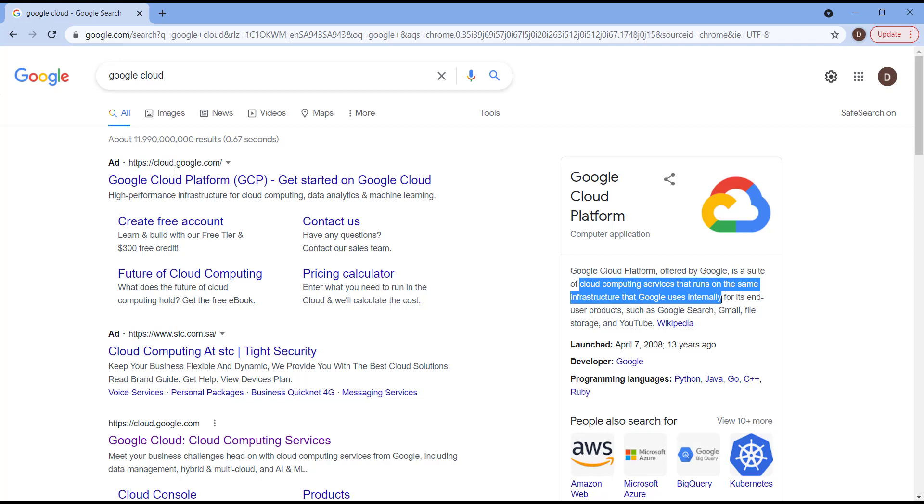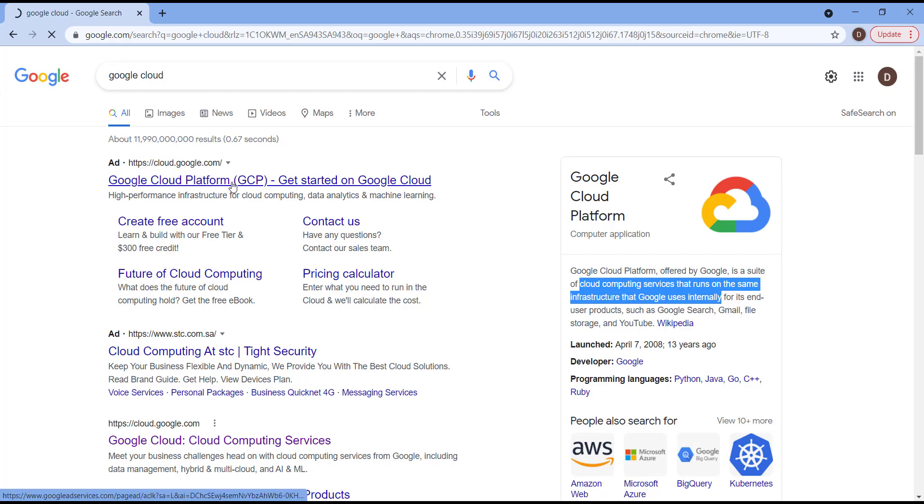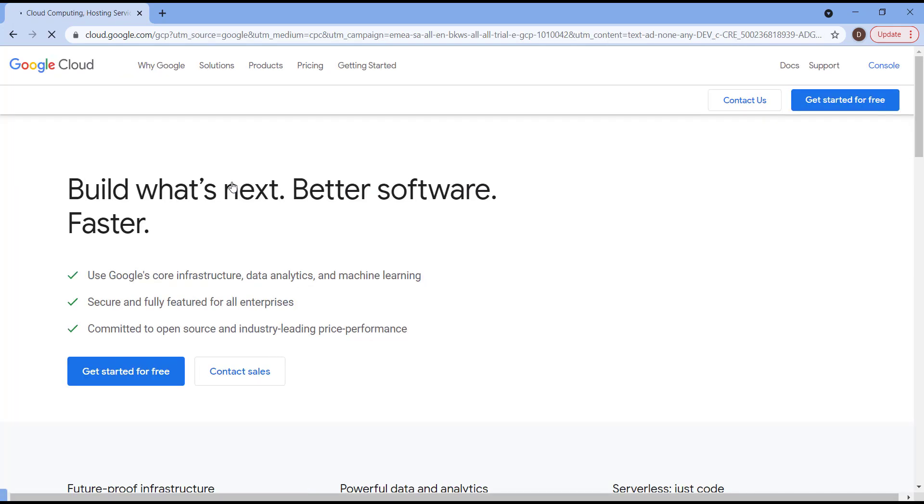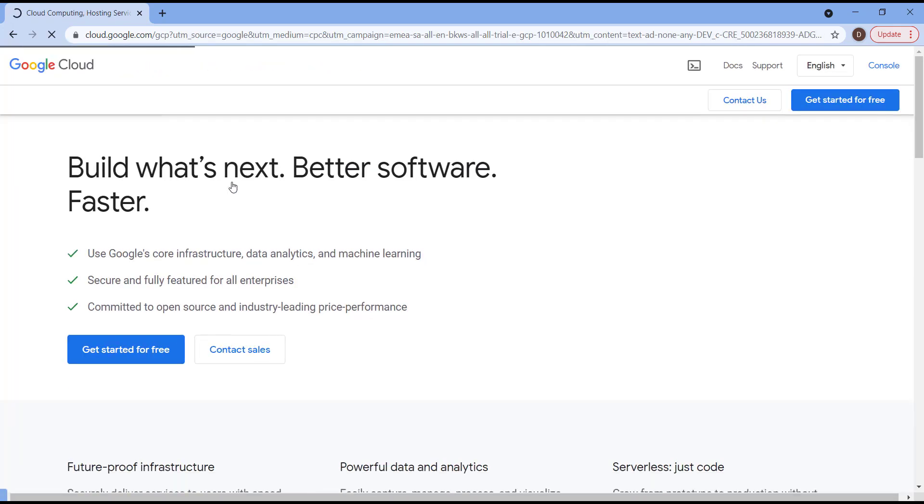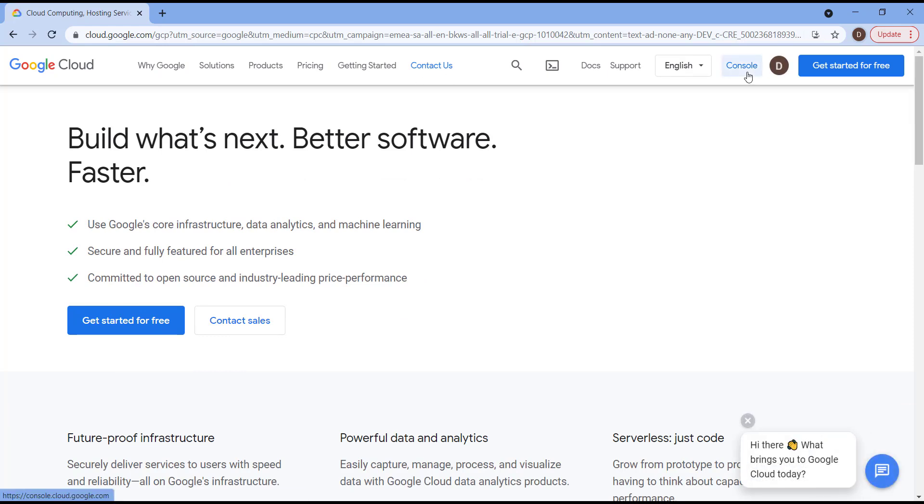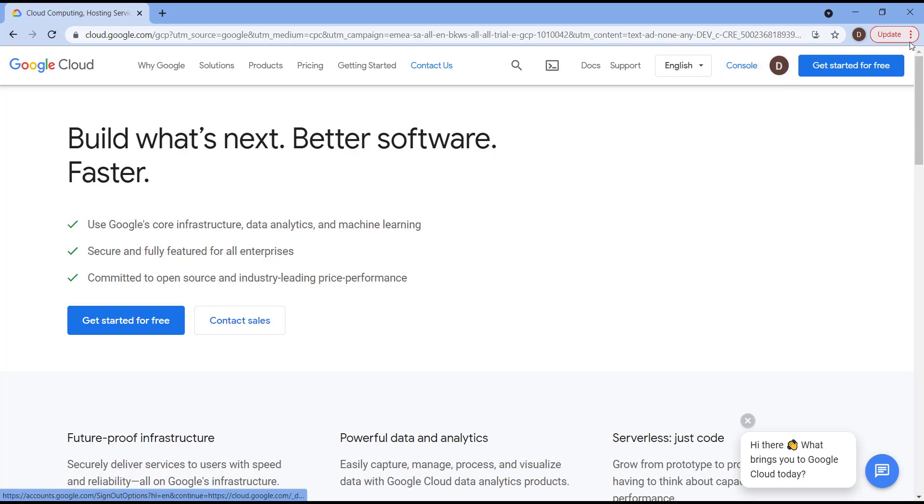So first of all, we need to hit on this link Google Cloud Platform GCP, which will navigate us to the starting point. You're going to find here a button called Console. We need to click on it, but right now, as long as we're going to redeem our first $300, you need first to create a Gmail account as I did here. After that, you can find here a blue button called Get Started for Free.